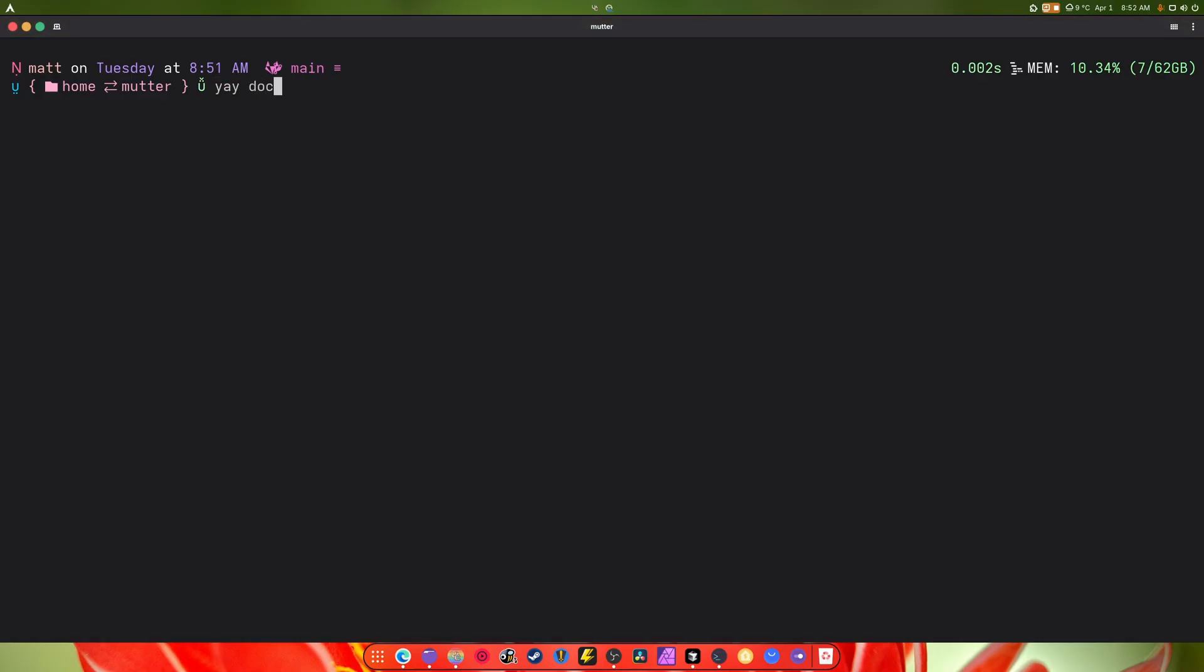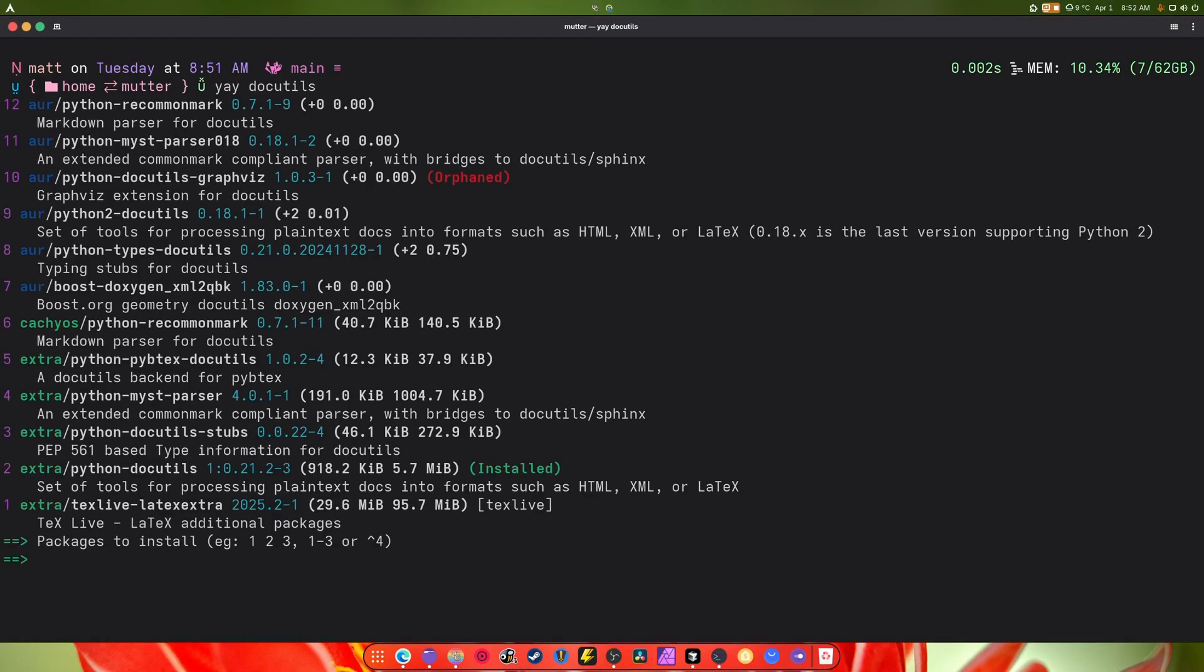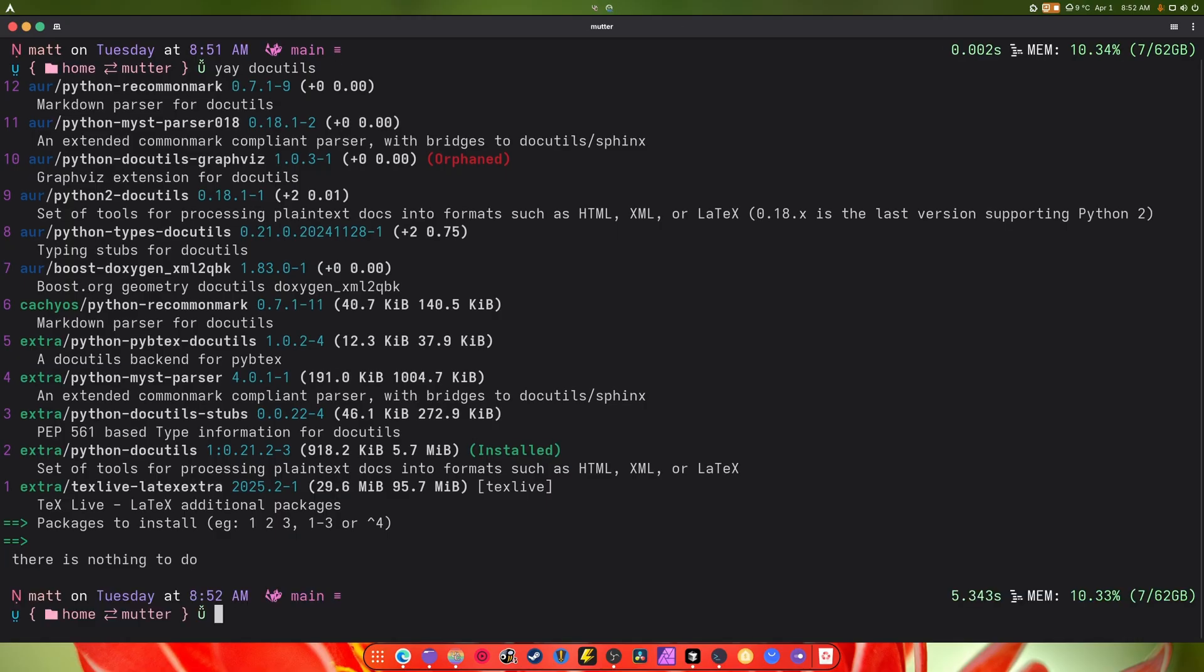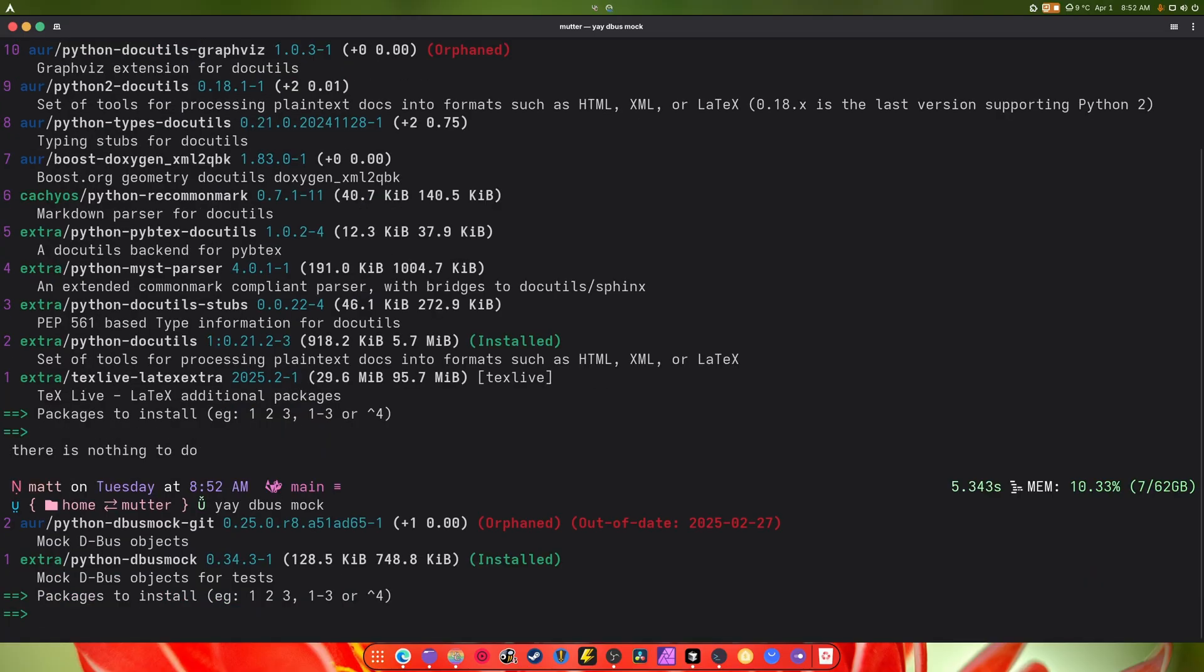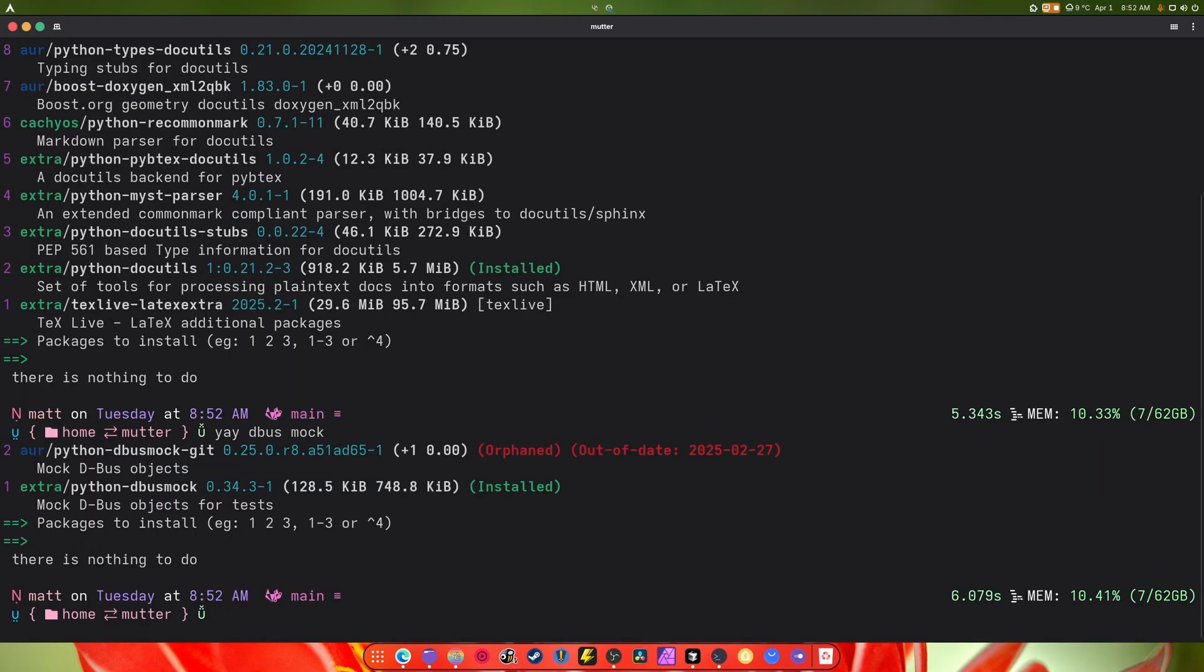Like for this we need yay doc utils. So that's going to be one of them, python doc utils number two. And then another one is dbus mock, that's what I like to call it. You'll see it right there, it's number one, it's called python dbus mock. Those were the two that I ended up needing.